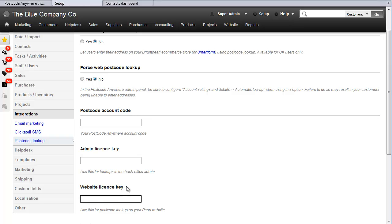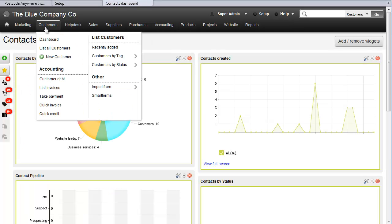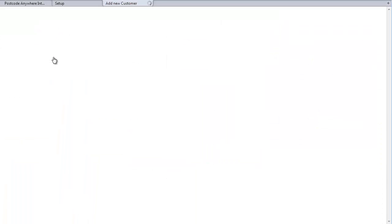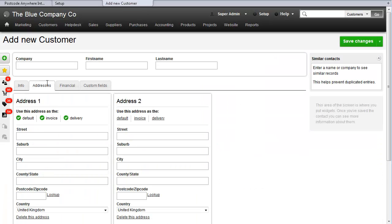The next thing we need to do is just create a contact. Go to Customers, New Customer, and then when you're adding an address in the Addresses tab, just click Lookup.